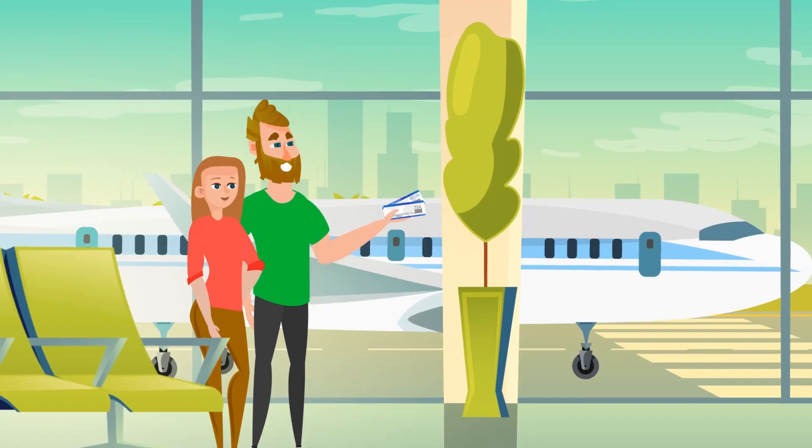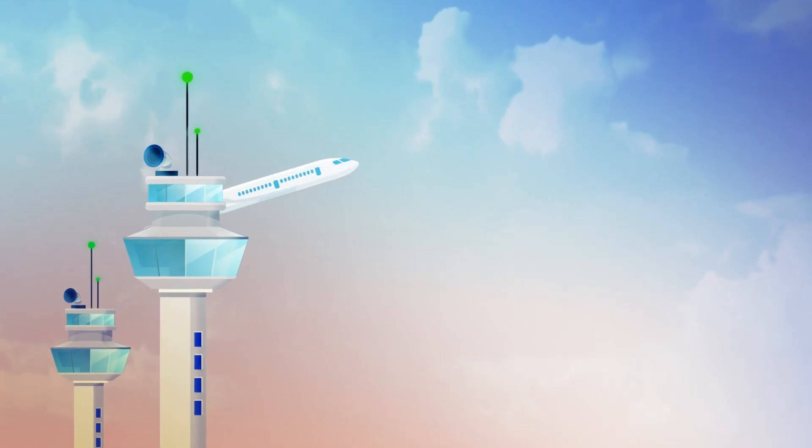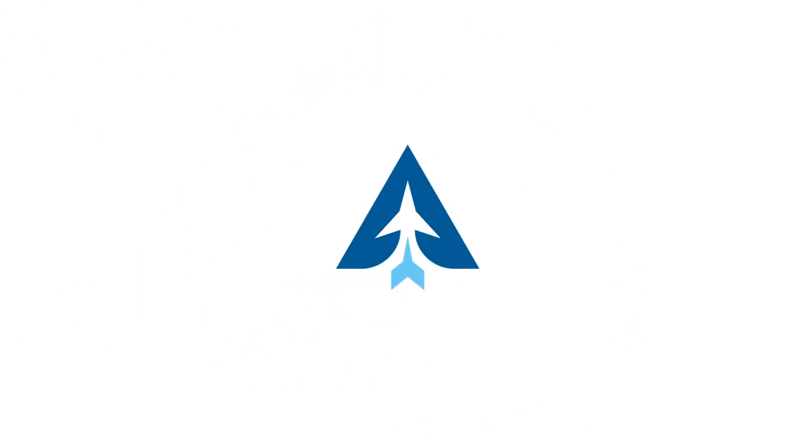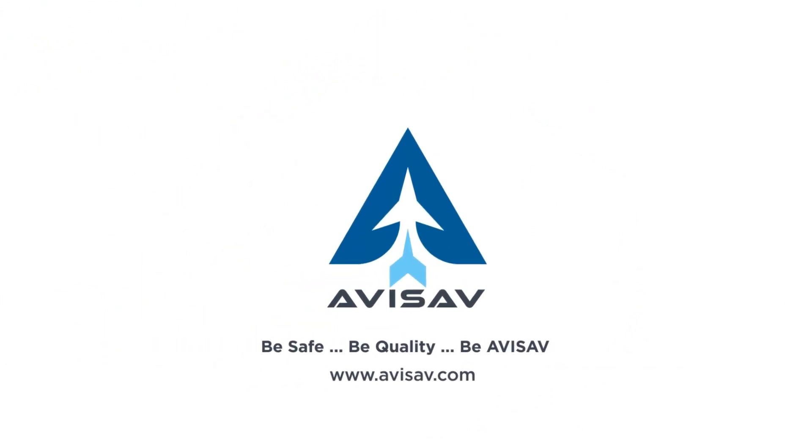So next time you board a plane, think of the flight dispatcher who gave the green light. Without them, you'd be going nowhere.